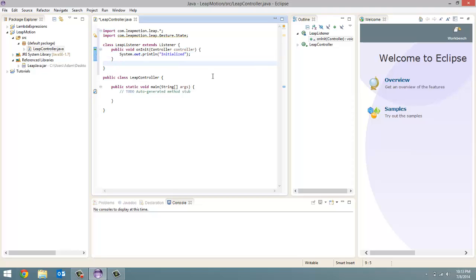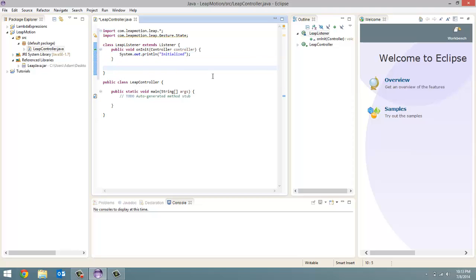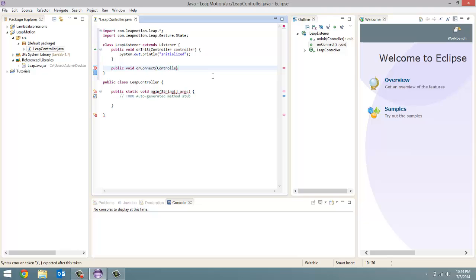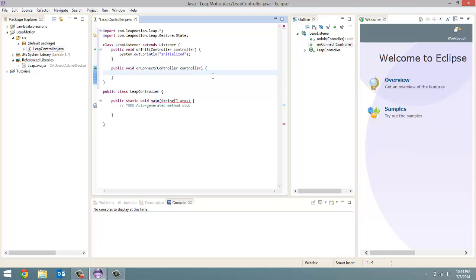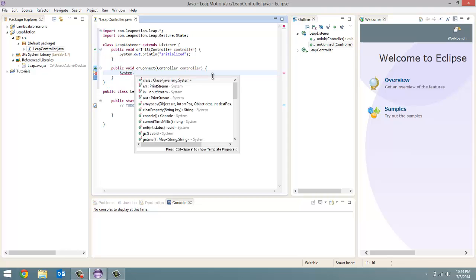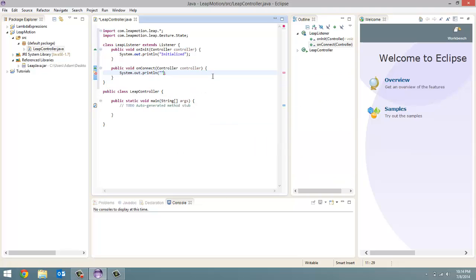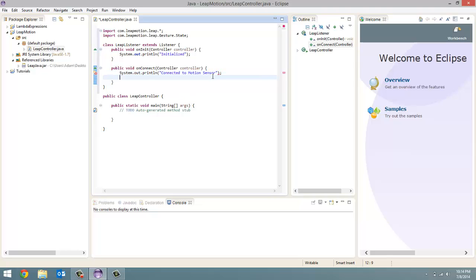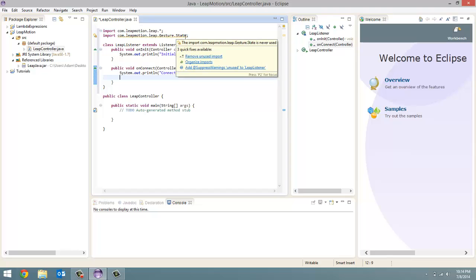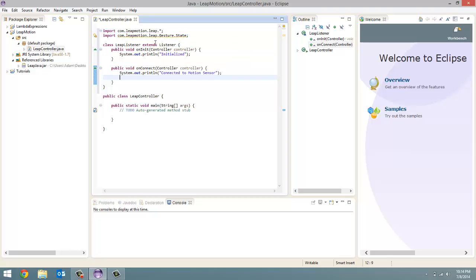The next method is the onConnect. So when our listener actually connects. So public void onConnect. And we're going to pass in once again controller. And I'm going to call this controller controller. Imagine that. And in here, a couple things we're going to do. First one is we're just going to print out system.out.println connected to motion sensor. But in here is also where you add gesture states. In here, we imported a bunch of different gesture states in these two lines. And these are the type of gestures that Leap Motion is going to recognize.